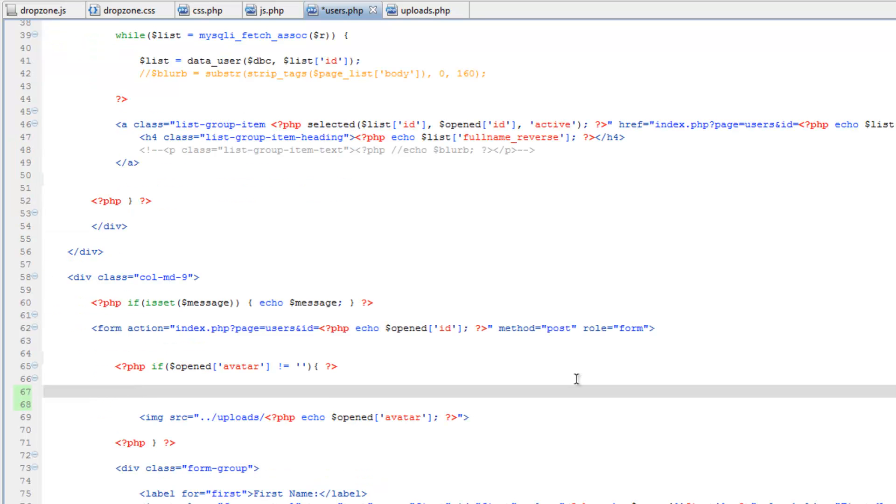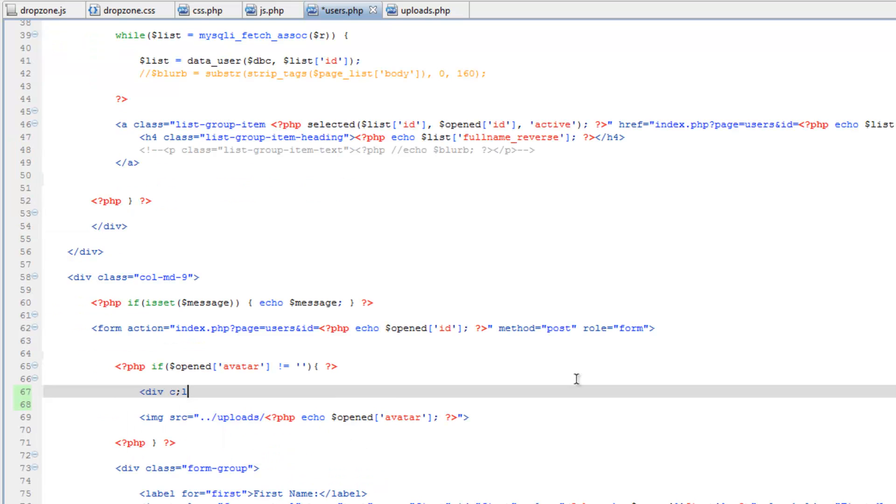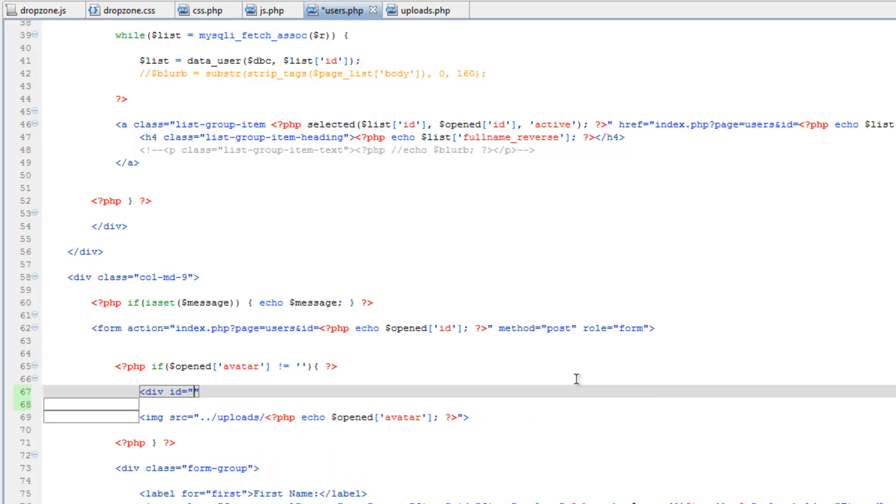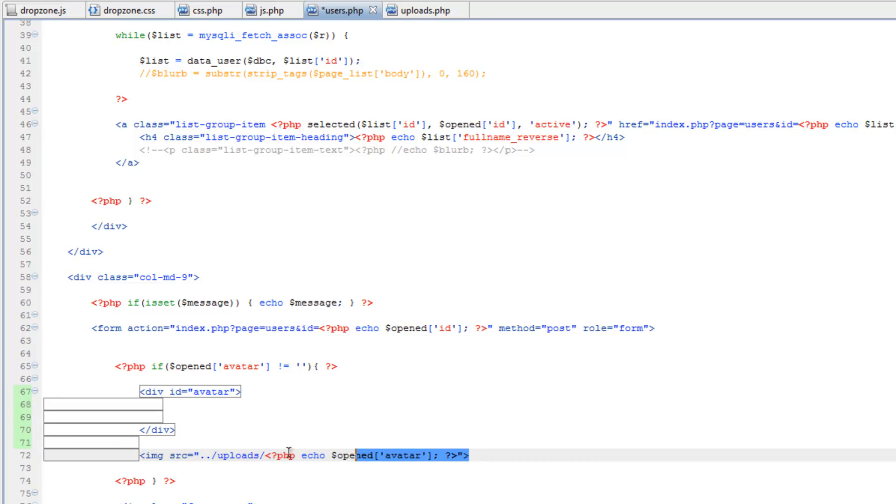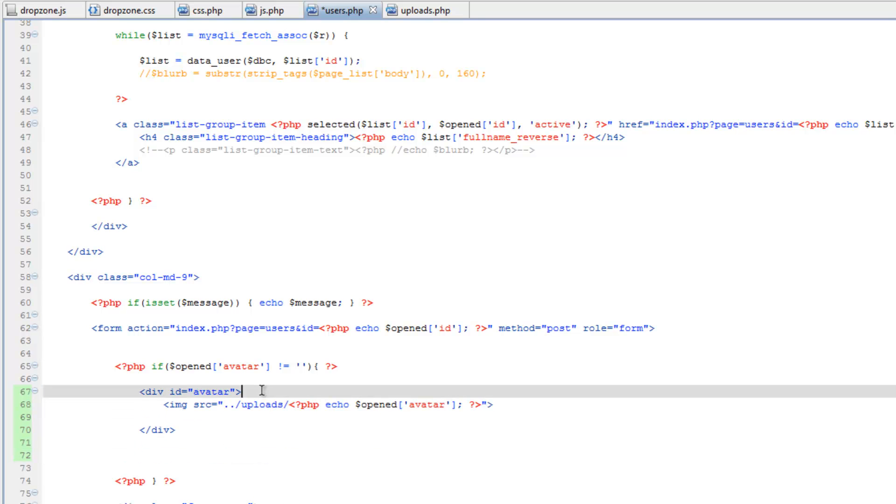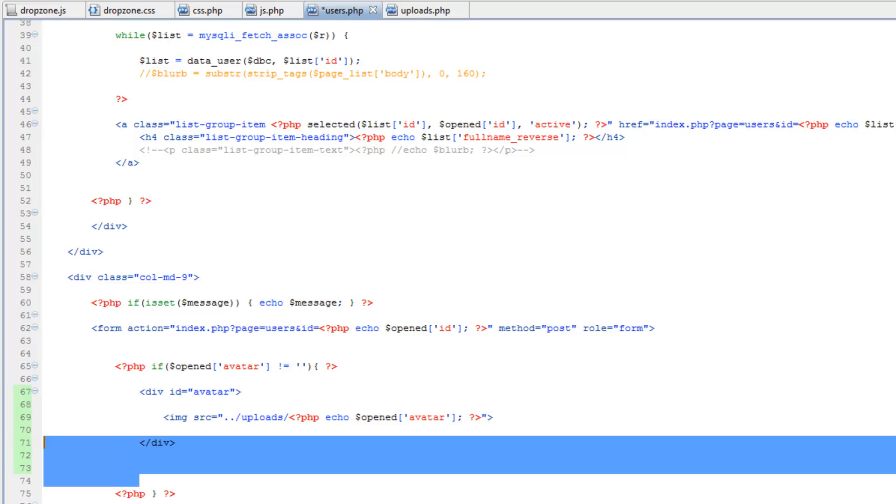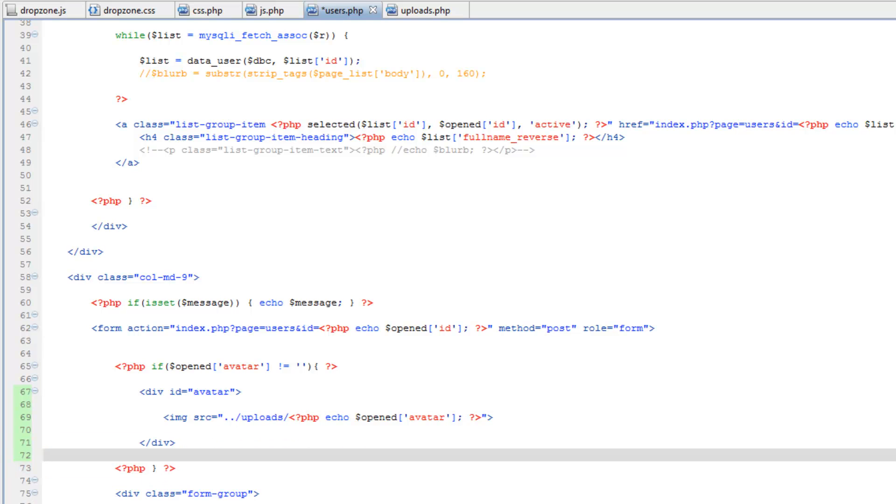So we'll have a div here and we'll give it the ID of avatar and close that, then move this image tag inside the div. Now what we can do is use what's called the load method to basically load brand new HTML into that div.